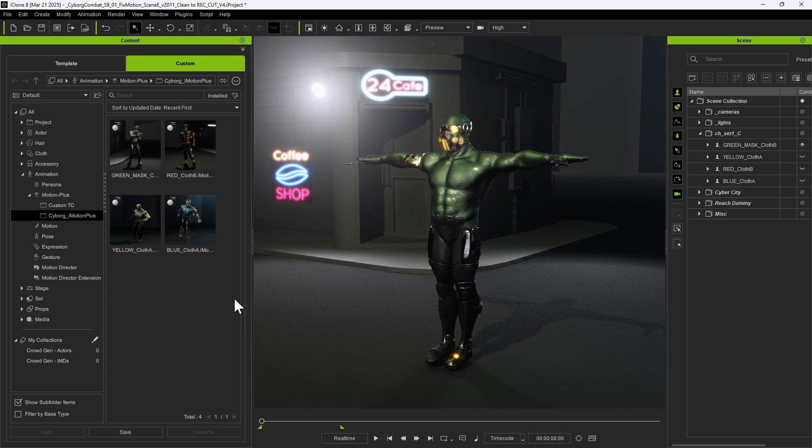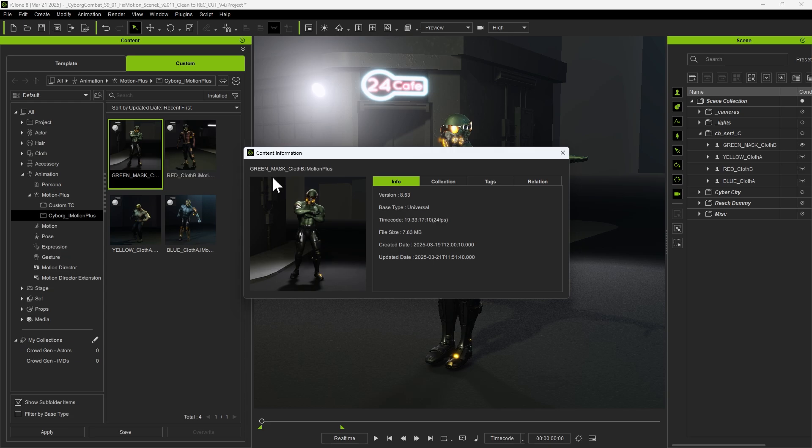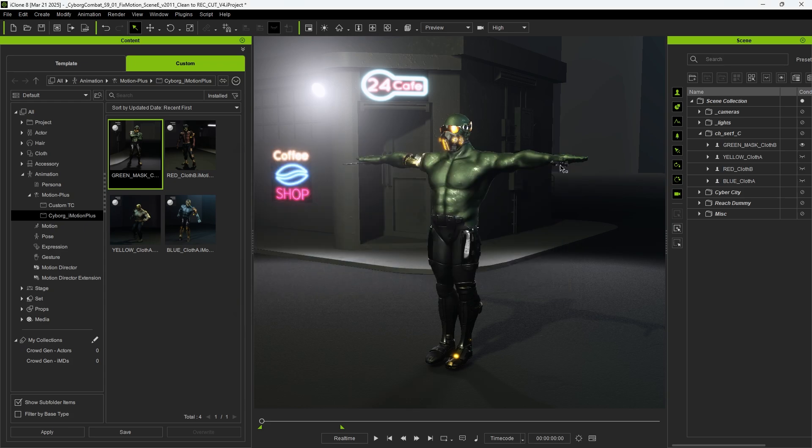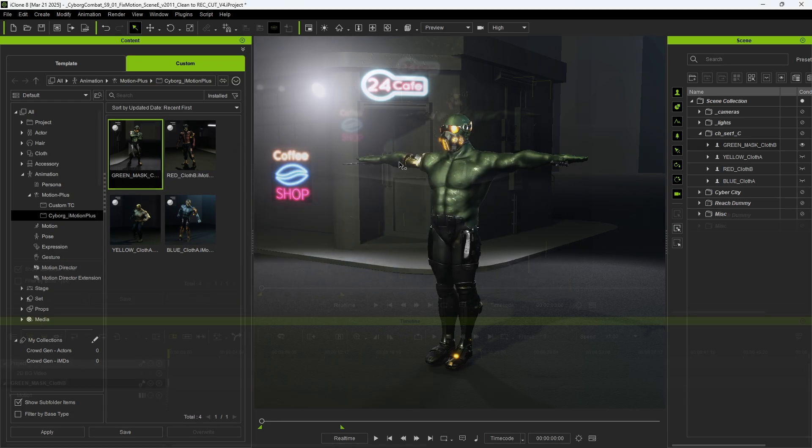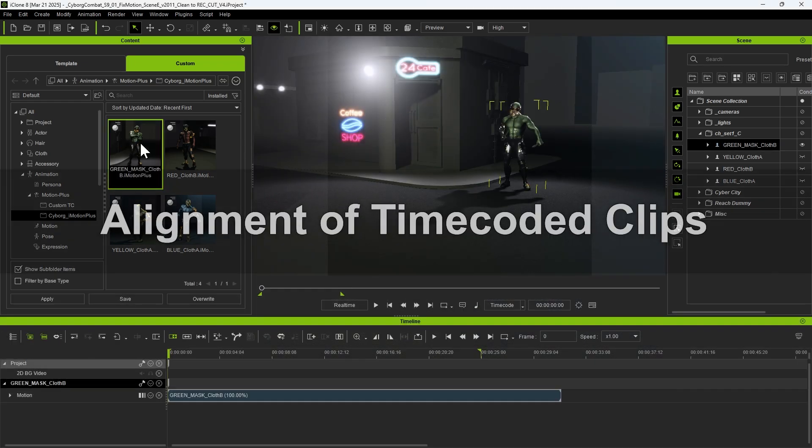To apply motions to our 3D characters, we can import FBX files or any RL motion file types that support timecode. For this shoot, we are using iMotion Plus files. To verify if a motion file contains timecode data, right-click on the motion and select Content Info to check for embedded timecode information. For a clearer understanding of the alignment process in the next section, apply the timecoded motion to only one character for now.